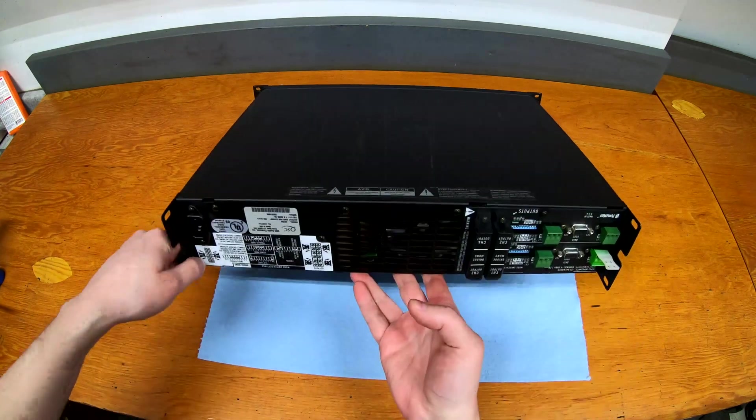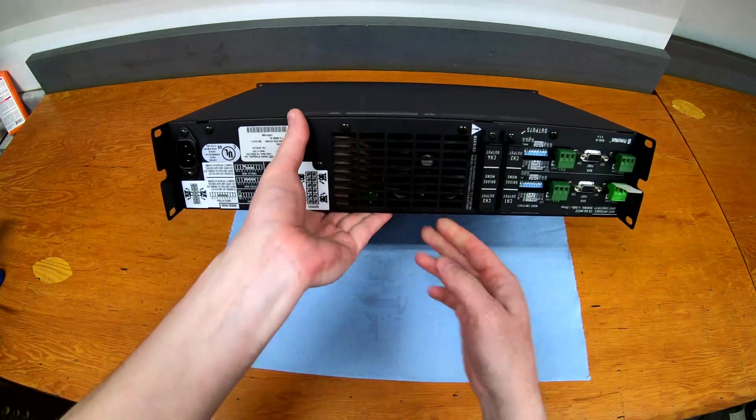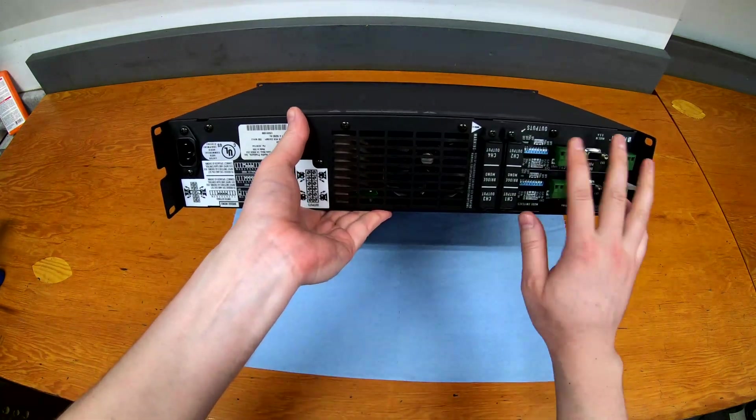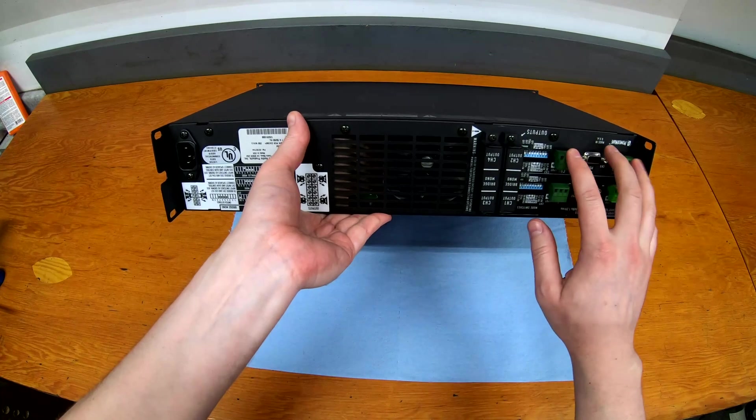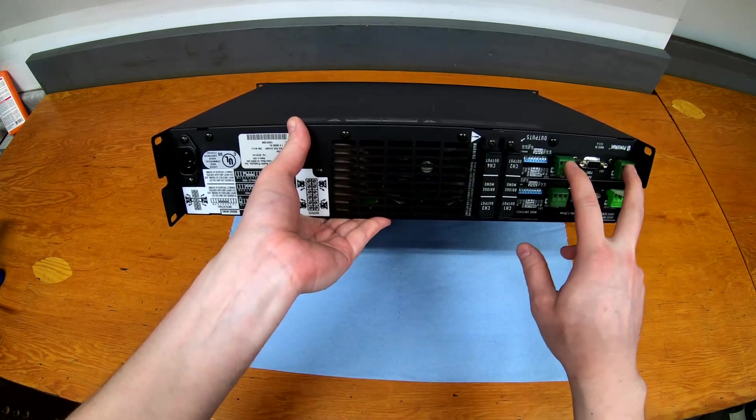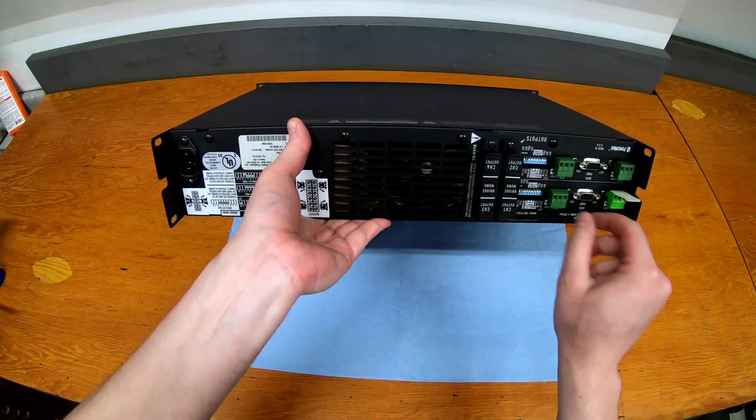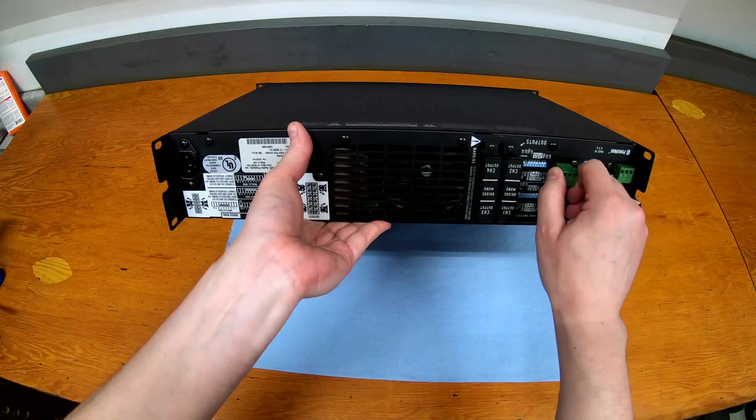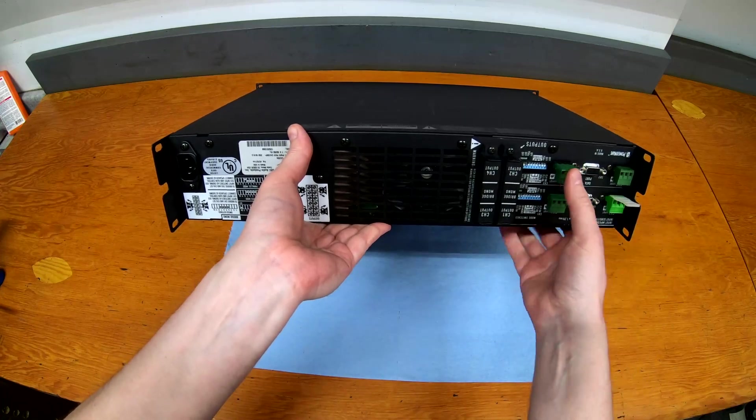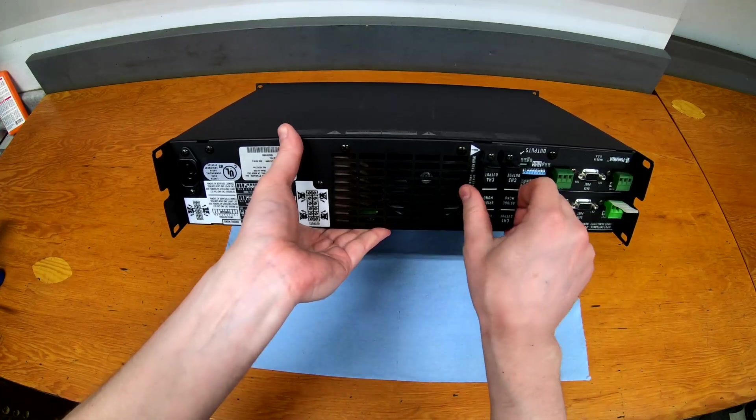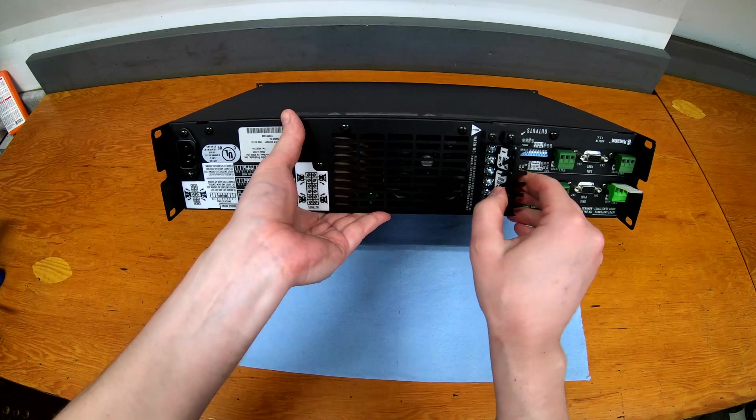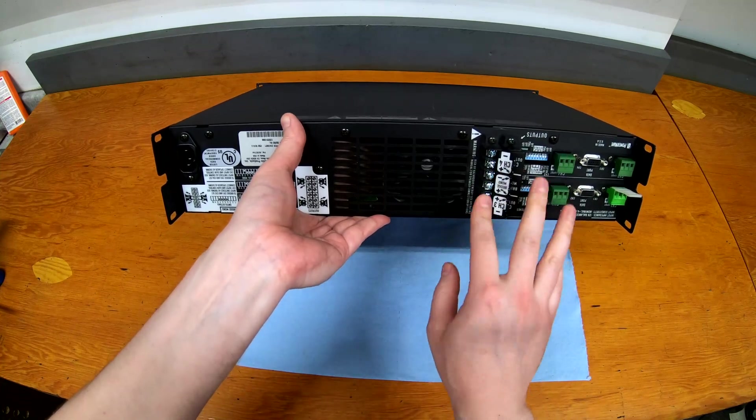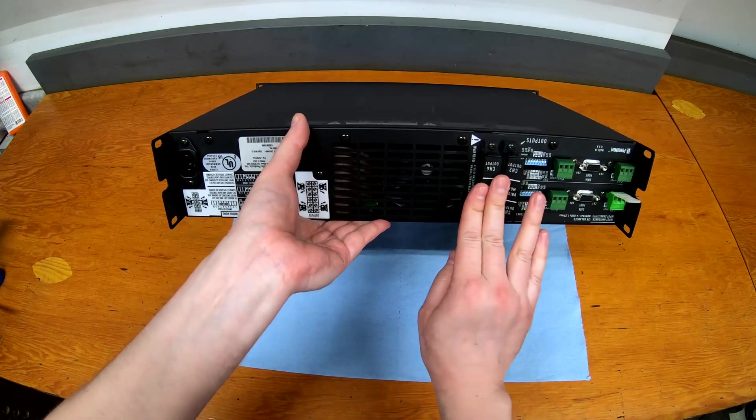Just before I open it up here, this is why it's an install amp. You don't have XLR inputs and speakon outputs. This has Phoenix or Euroblock connectors, so these are little three-pin terminal blocks that you connect things to, and then the speaker outputs are just regular binding posts or barrier strips here.